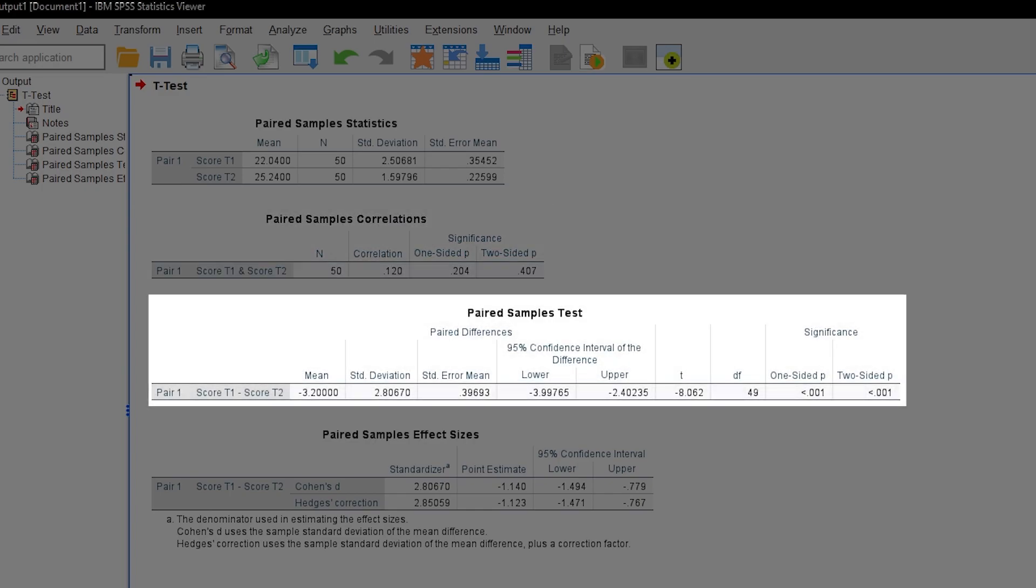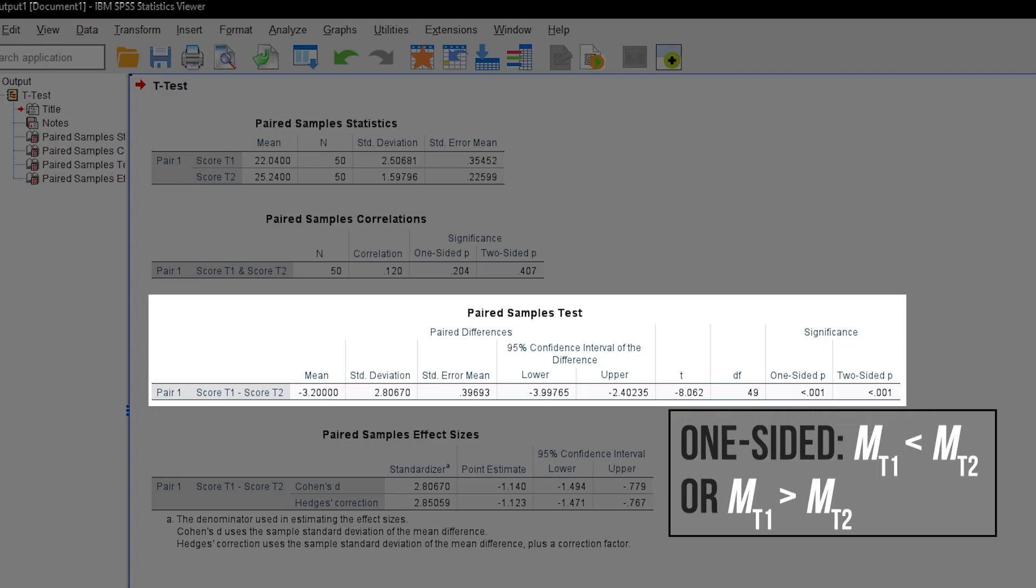Now for the t-test itself. Depending on whether I test one-sided or two-sided, a different p-value should be looked at. Reminder, one-sided testing is applicable when you expect a certain outcome and want to test for it.